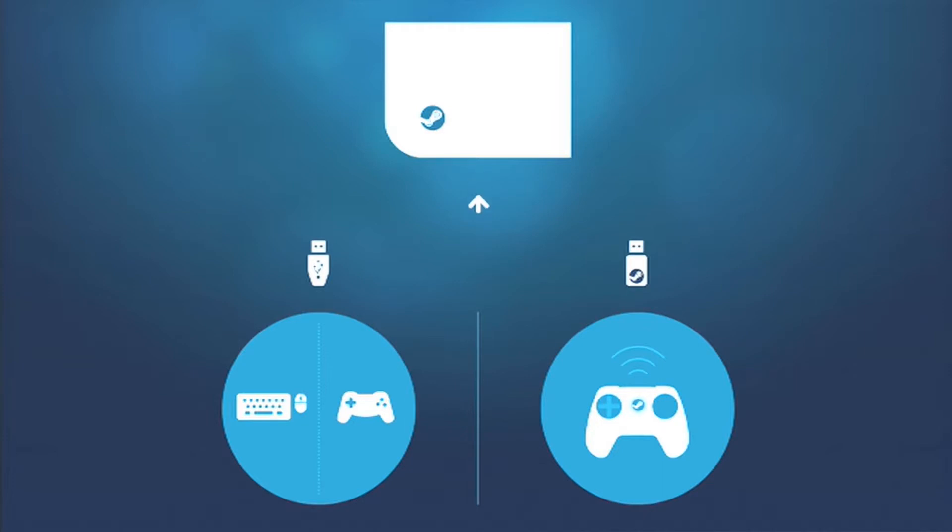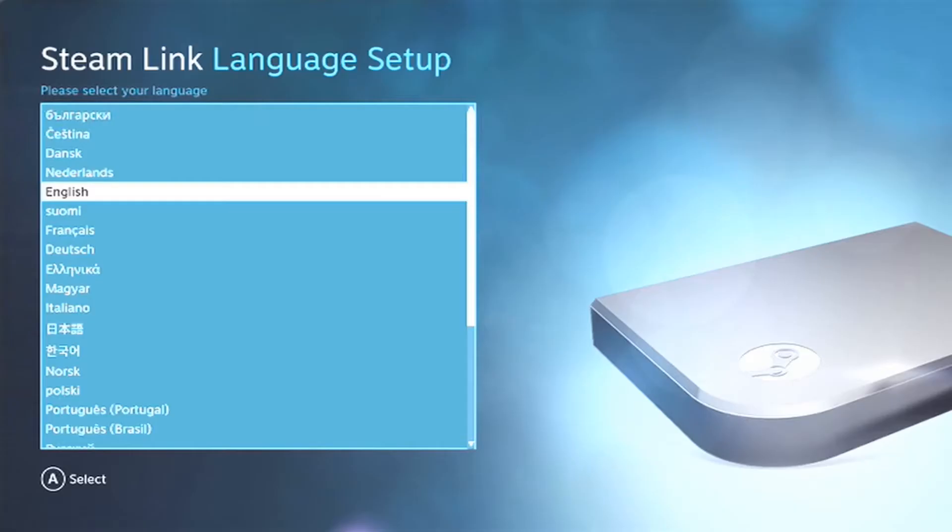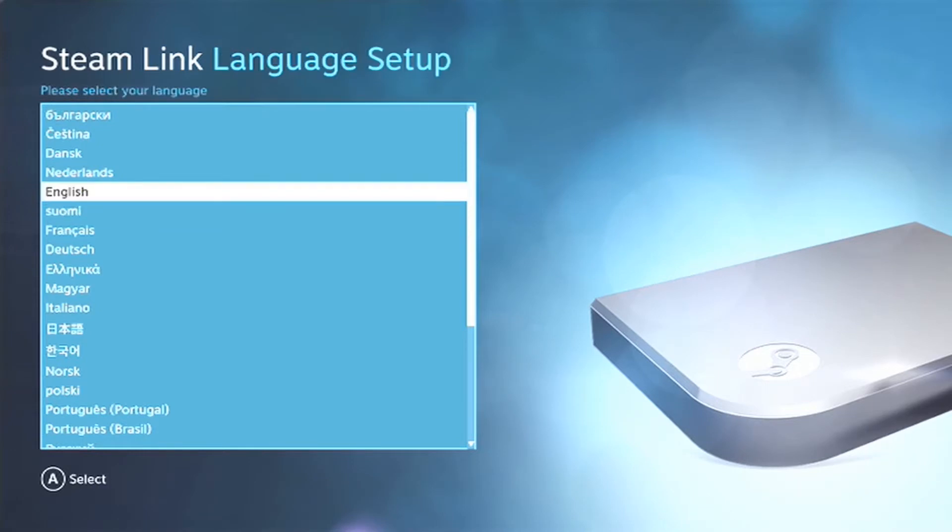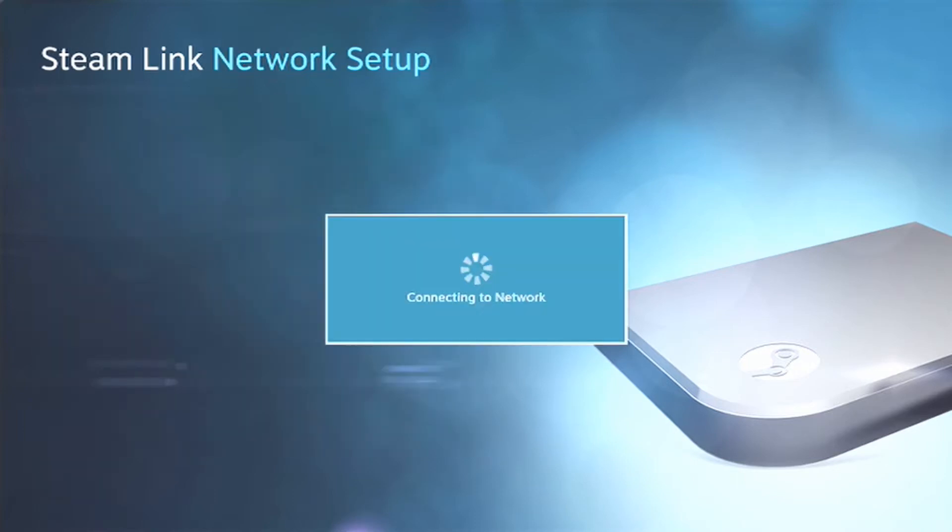So at this point, you can see on the screen that it wants you to plug in either the adapter for a Steam controller or another method of input. I'm going to be using an aftermarket Xbox 360 controller because those are fully compatible with the Steam big picture platform. So here it asks for your language. I'm going to choose English.